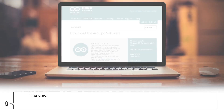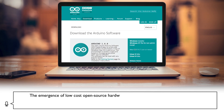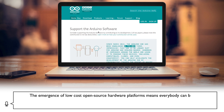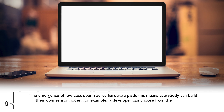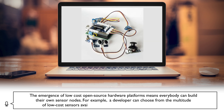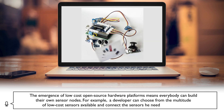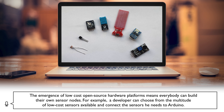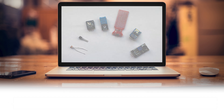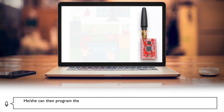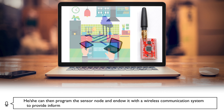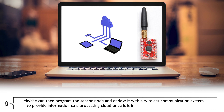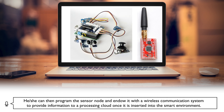The emergence of low-cost, open-source hardware platforms means everybody can build their own sensor nodes. For example, a developer can choose from the multitude of low-cost sensors available and connect the sensors he or she needs to Arduino. They can then program the sensor node and endow it with a wireless communication system to provide information to a processing cloud once it is inserted into the smart environment.